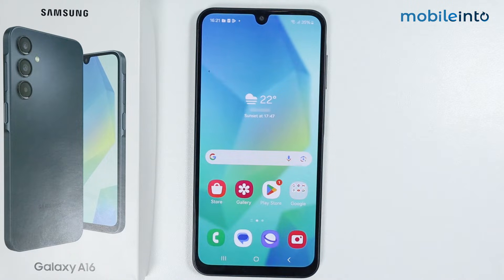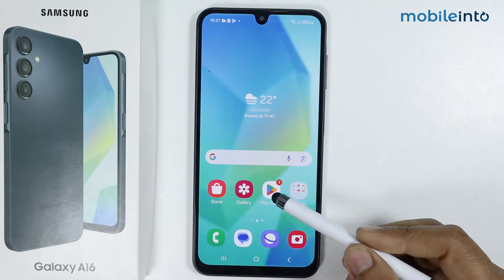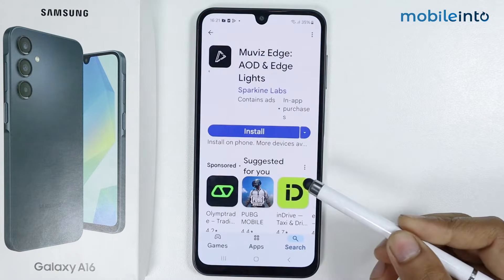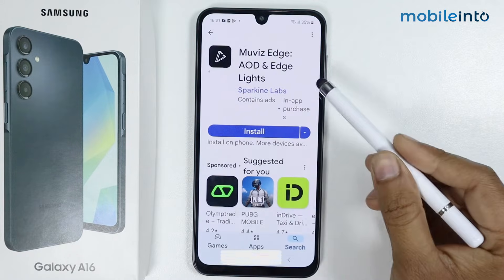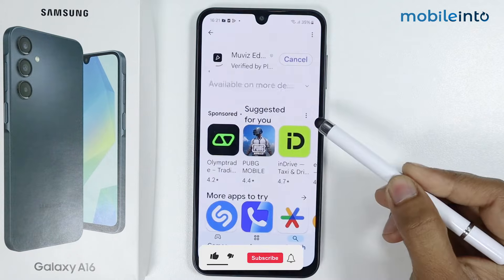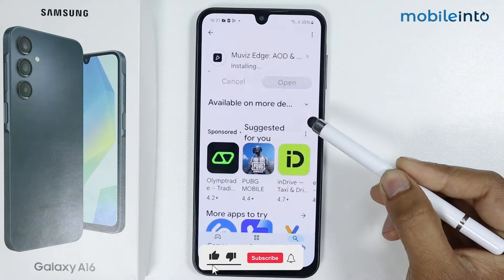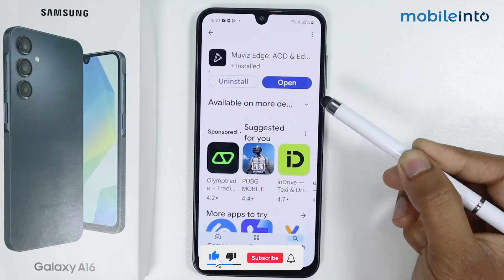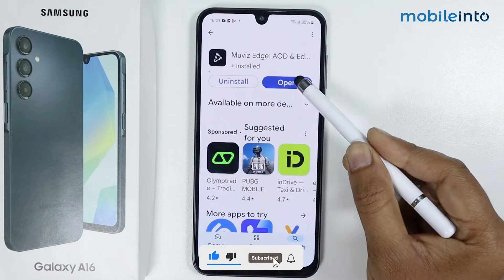In this video, I'm gonna show you how to set up always on display in Samsung Galaxy A16. Open the Play Store, install this application, and tap on open.